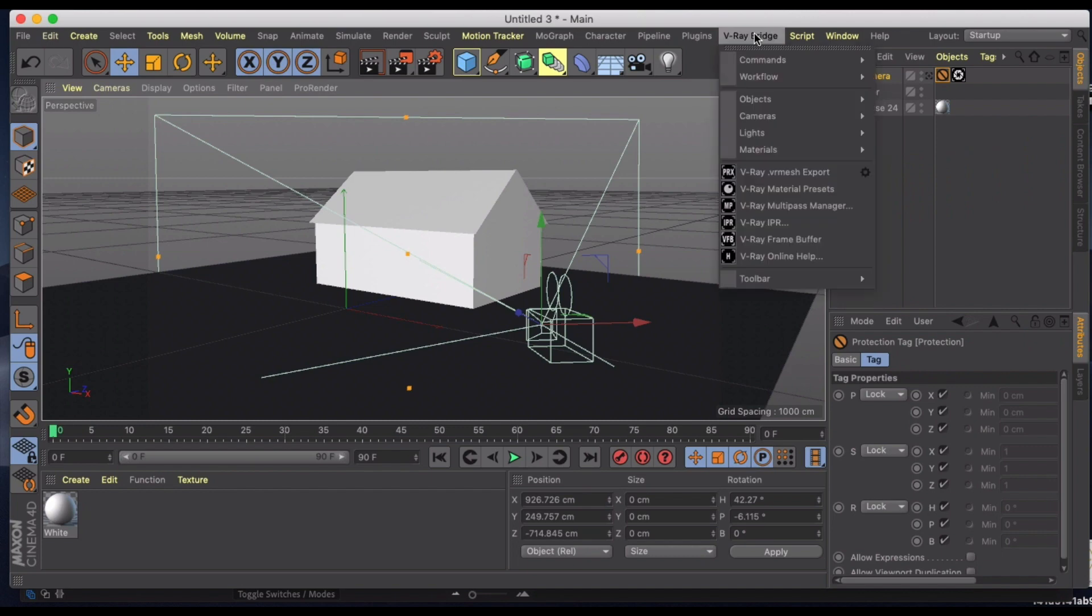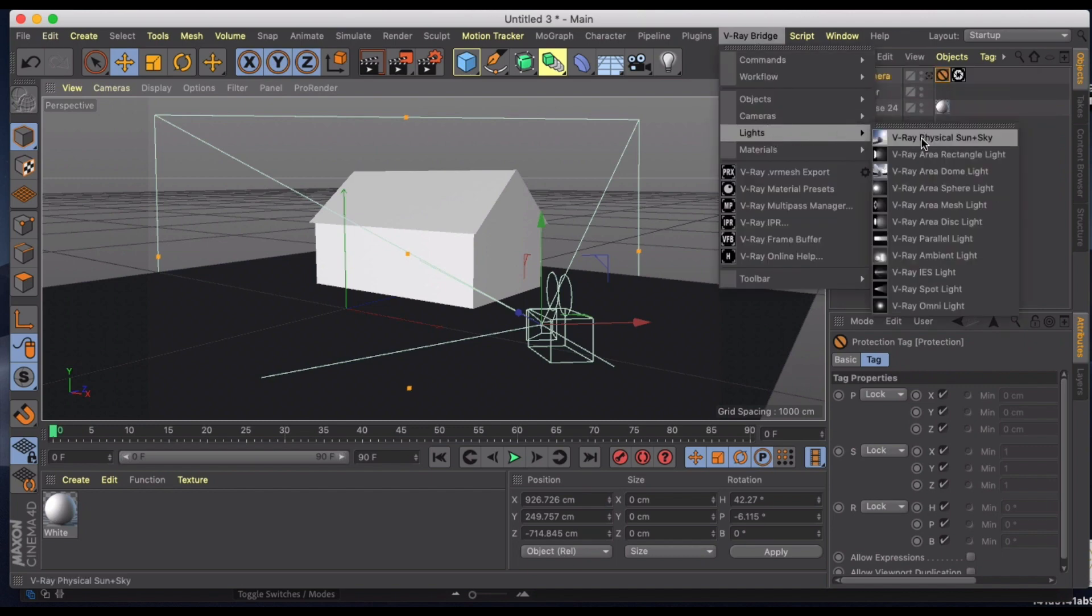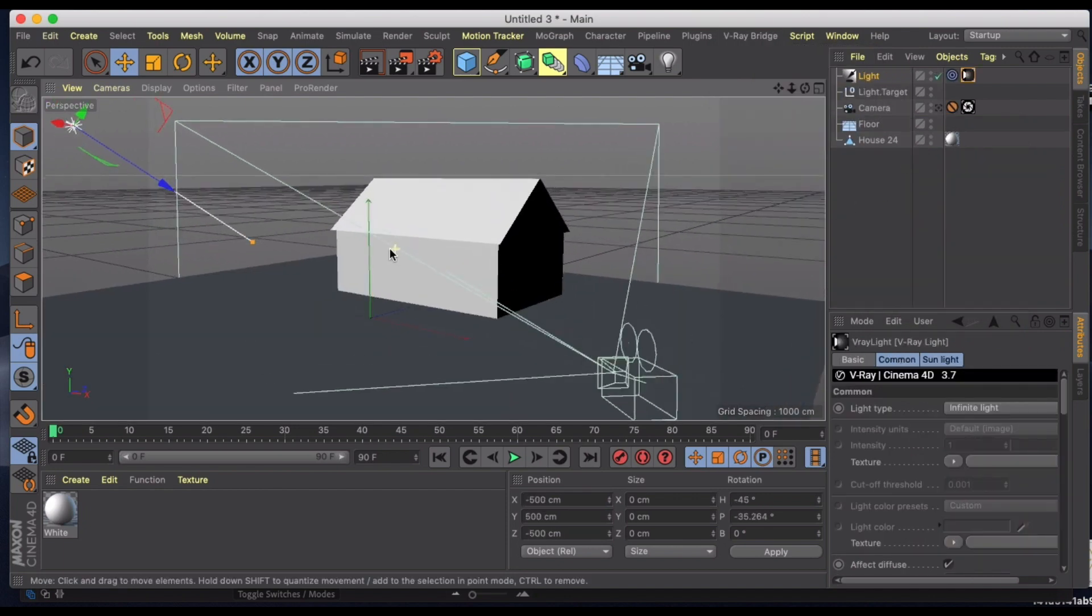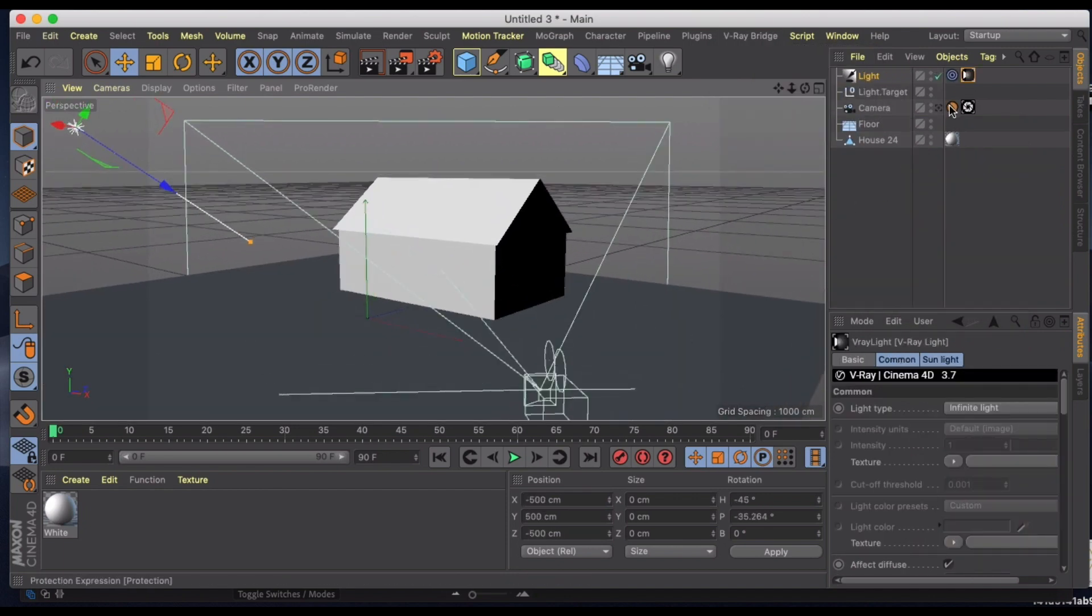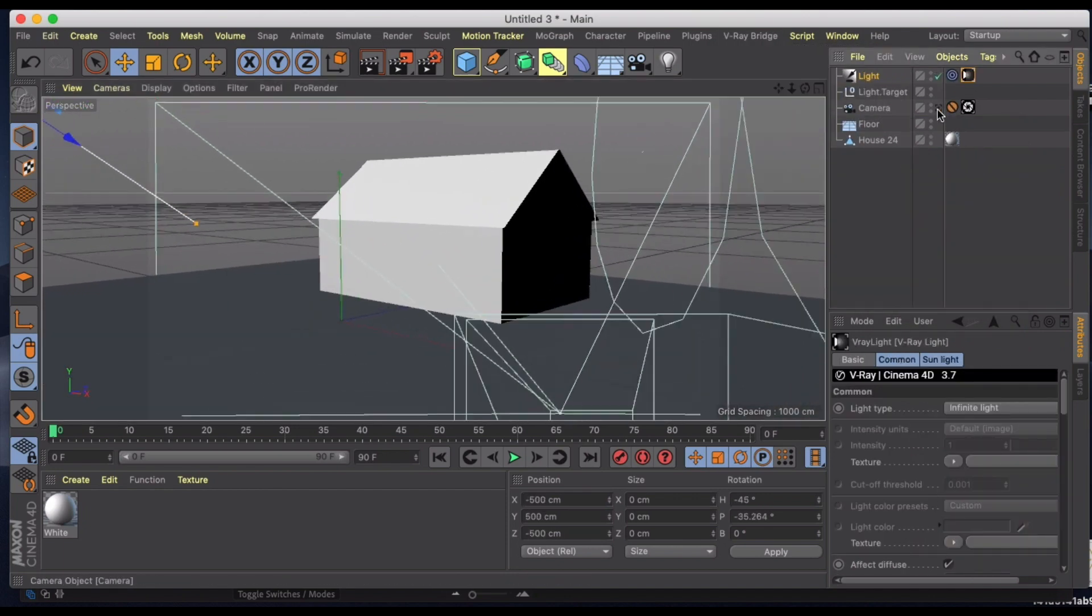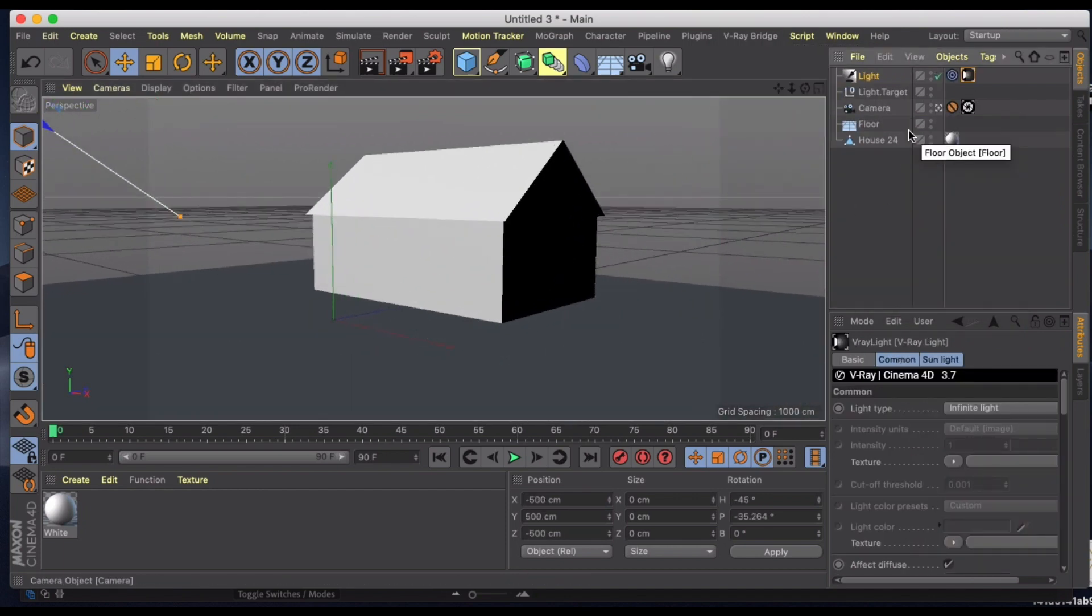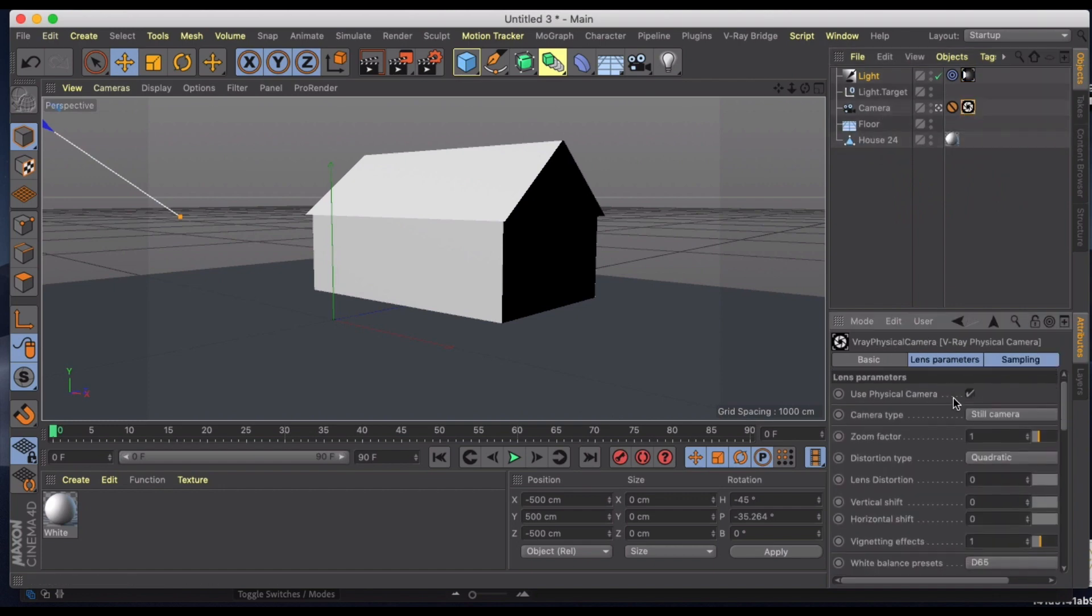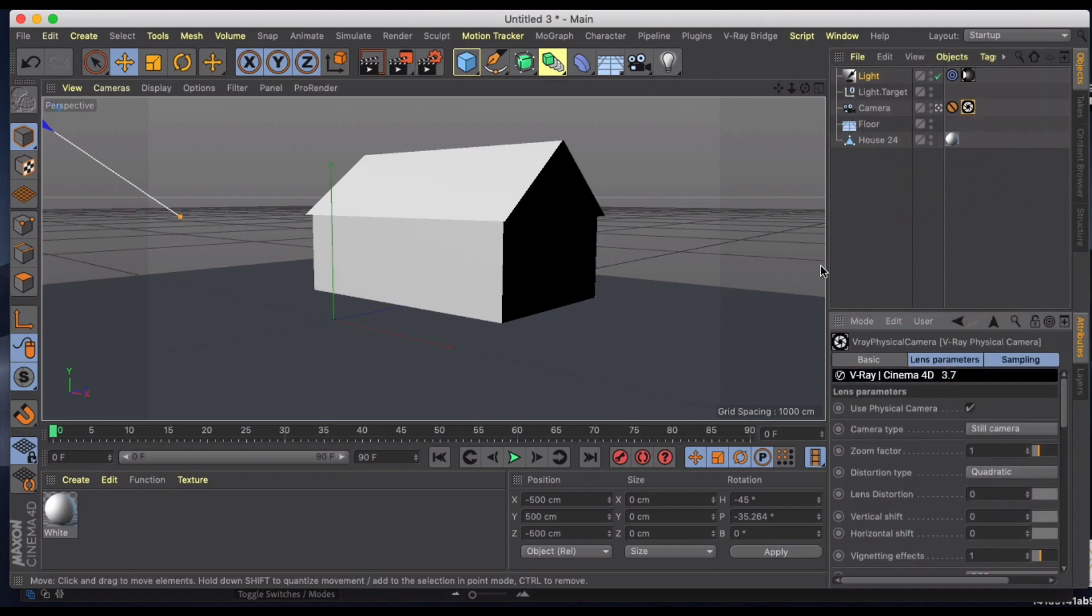And then what we need to do also is in this case we're just going to do a basic sky, so we're going to do V-Ray sun and sky. And let's jump back into our camera.